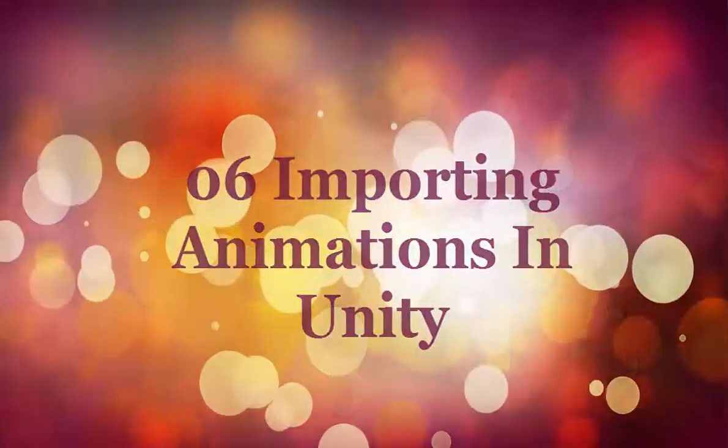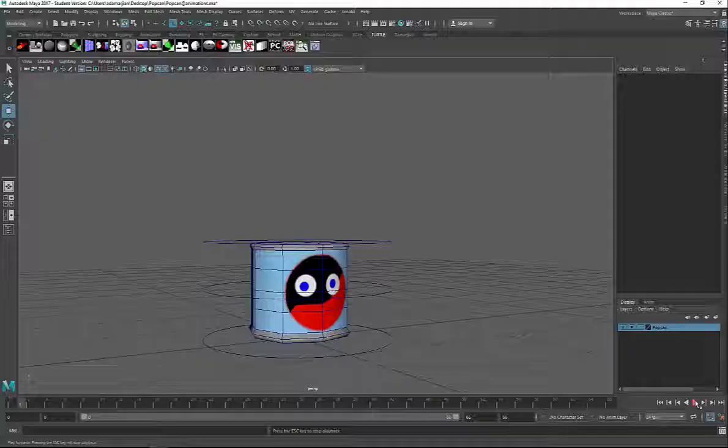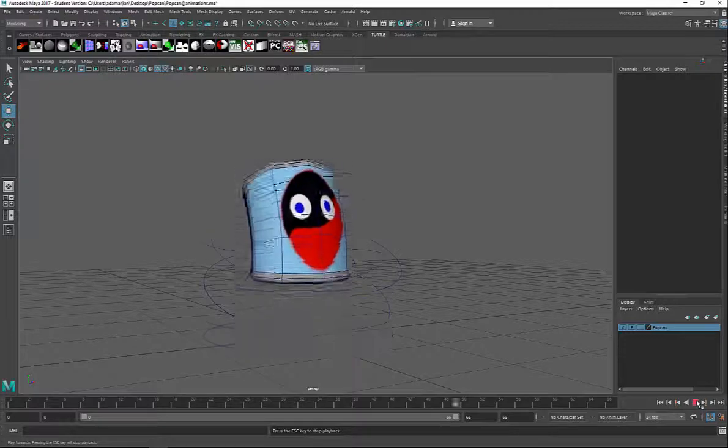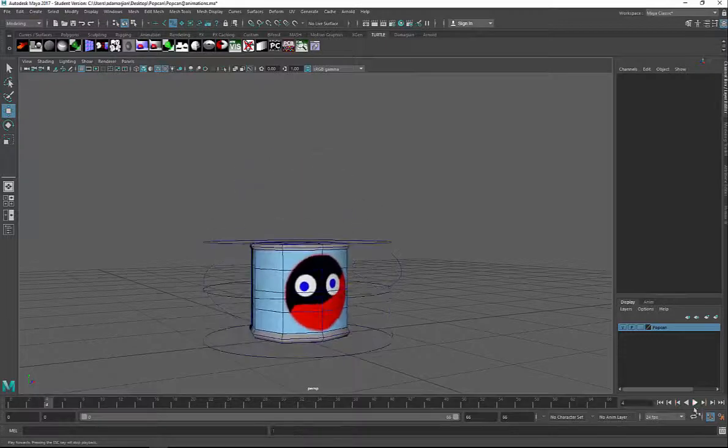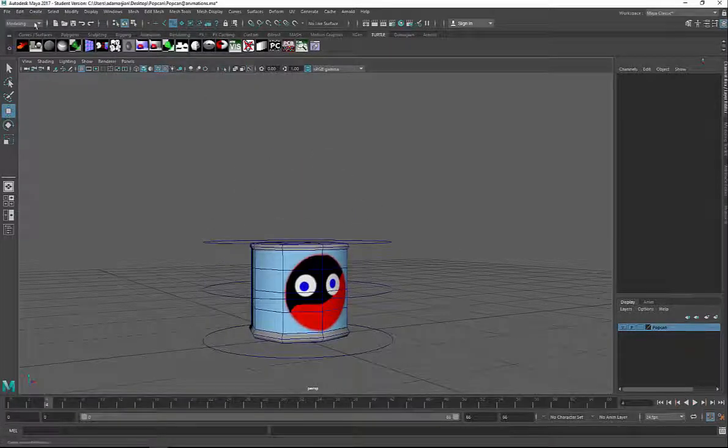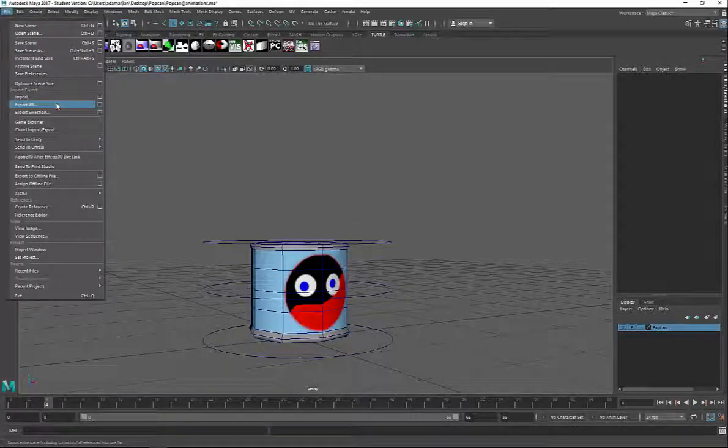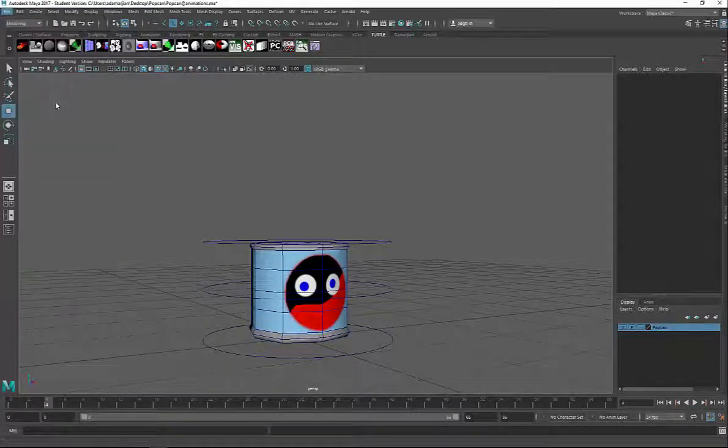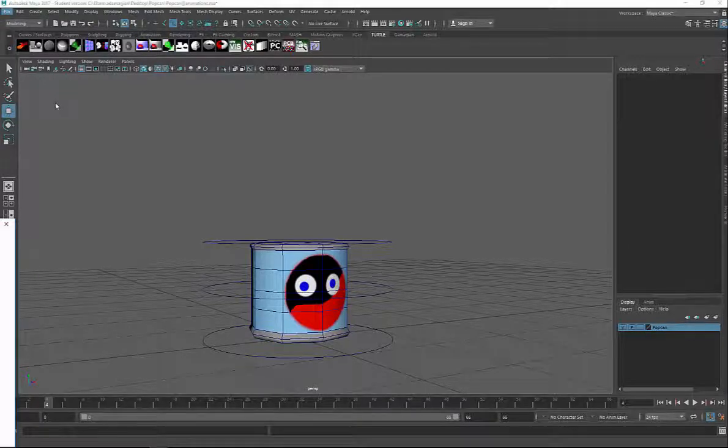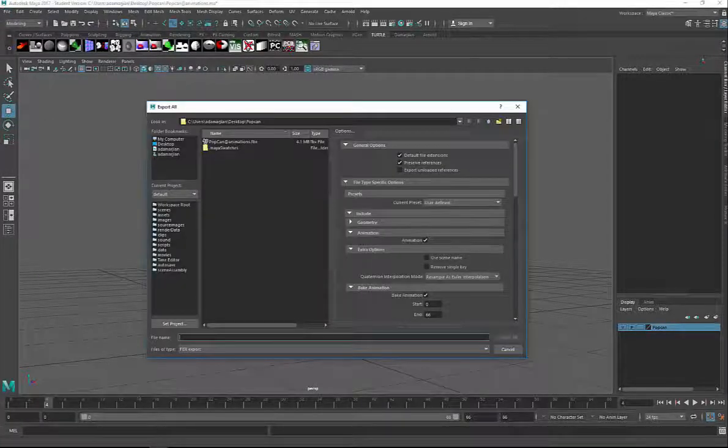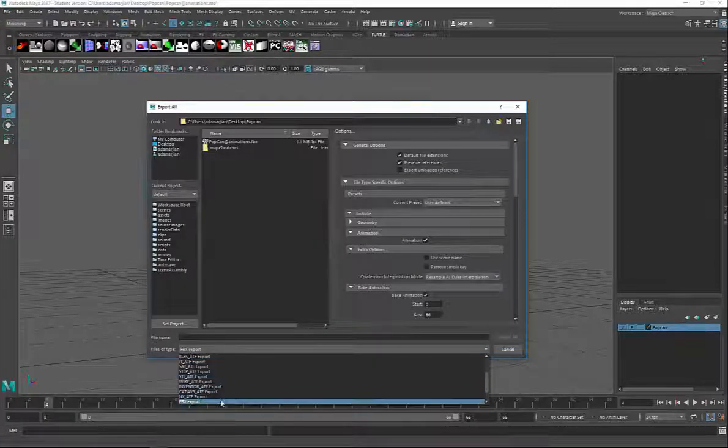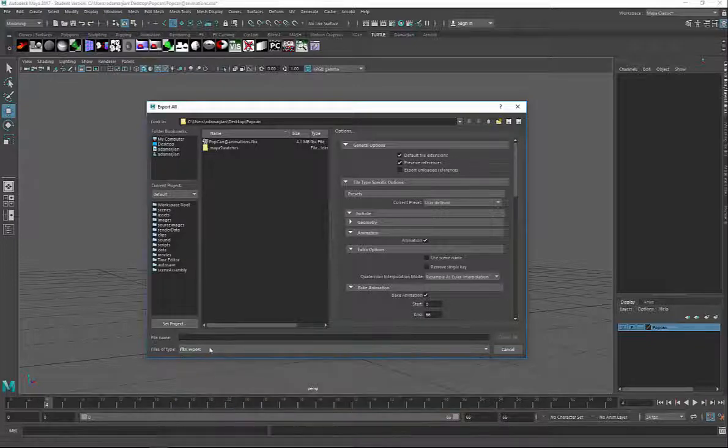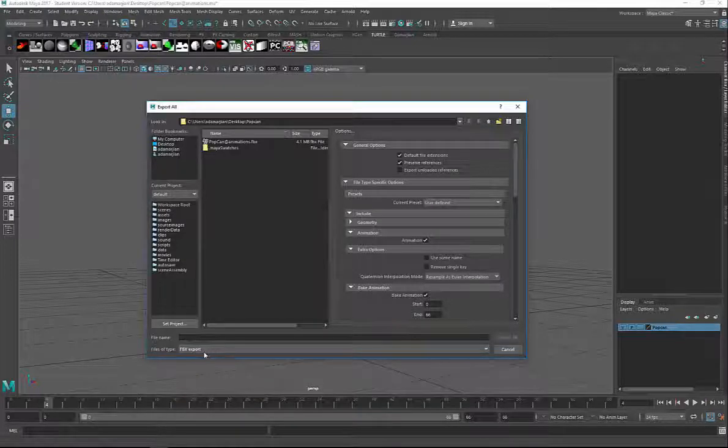Let's take a look at getting our animations into Unity. I'm going to go ahead and do File, go to Export All, and I want to make sure that FBX export is one of the options that I have.